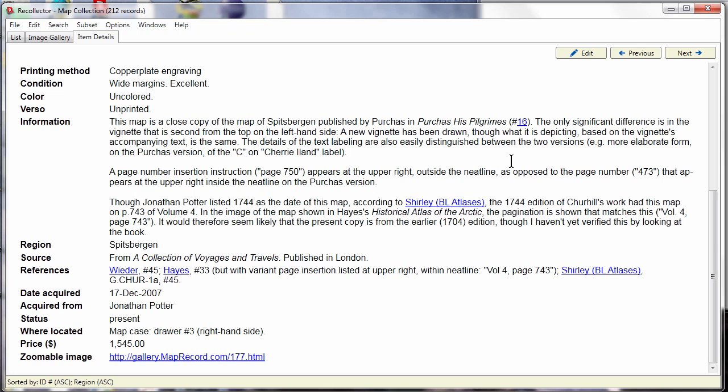By the way, this new version, because of some of the features it uses, only runs on versions of Windows from Windows 7 and later. If you're still running Windows 95, 98, Windows XP, those older versions, you cannot use this newer version.